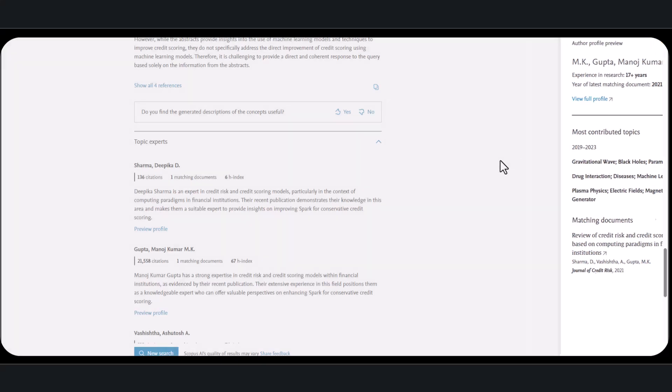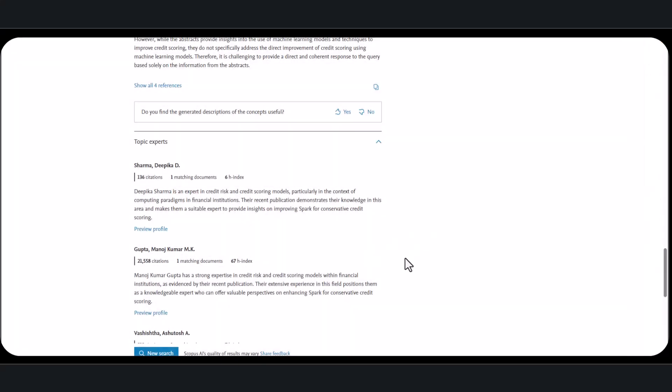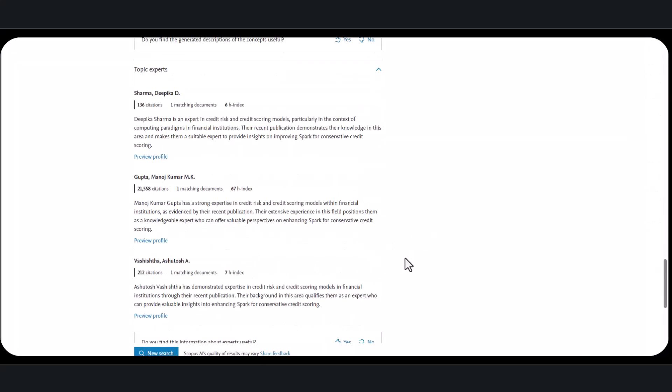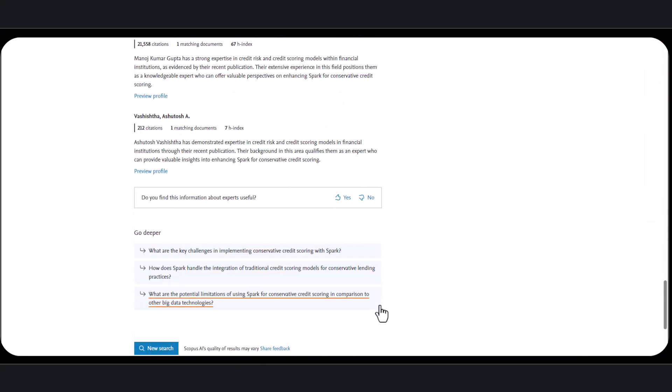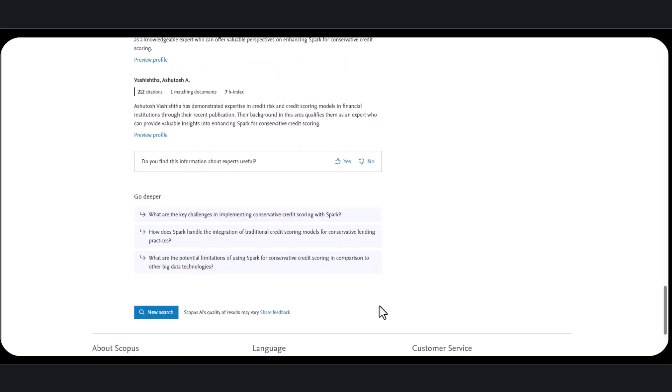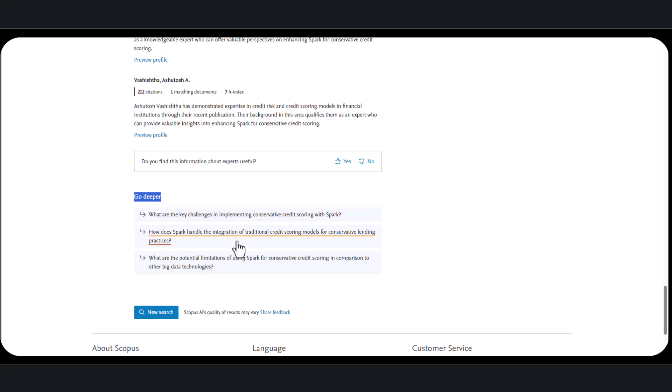Following the experts, there is a section called Go Deeper. This section suggests additional questions to help you refine or expand your research question. Asking the right question is often the hardest part of research, and these suggested questions each serve a different purpose. Depending on the original topic, they introduce new elements or offer a completely different perspective. If you click on one of these questions, the tool will generate a new answer with all the elements we have discussed.